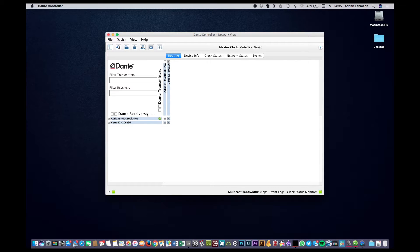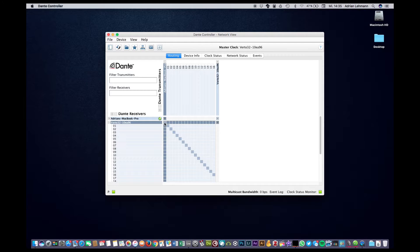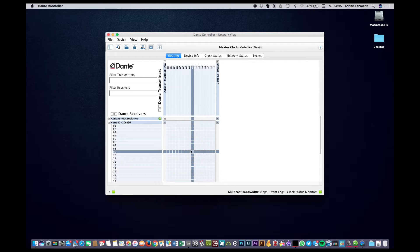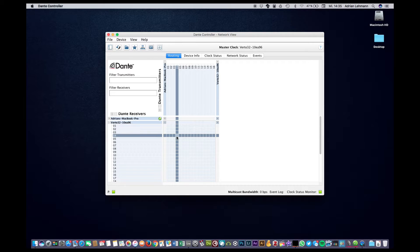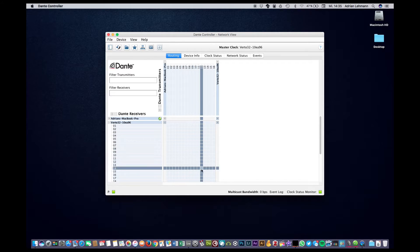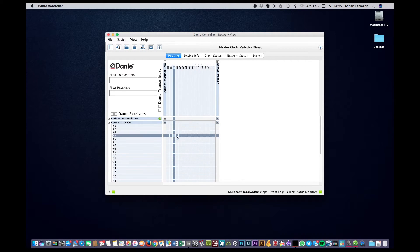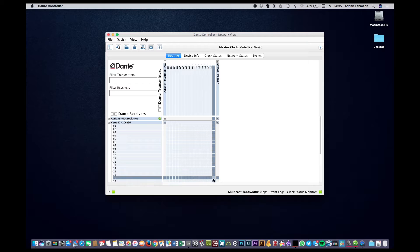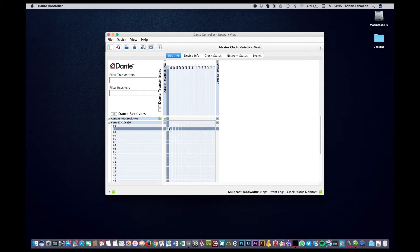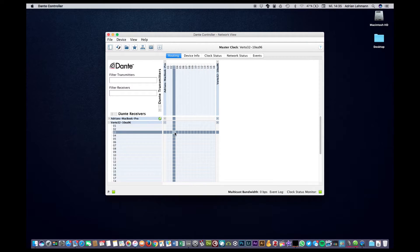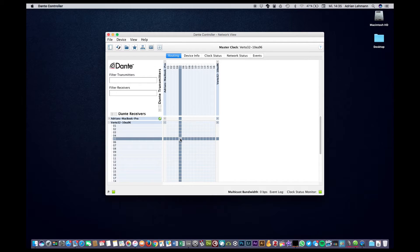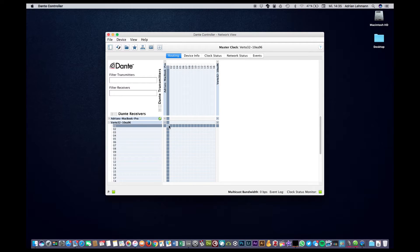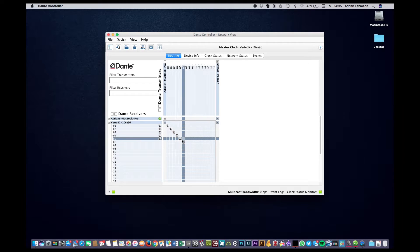We will now open up the Virtu and as you can see we have a routing matrix and traditionally where the horizontal and vertical lines intersect we can make an audio connection. So by clicking on the intersections we connect the outputs from the computer with the inputs from the Virtu.